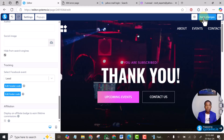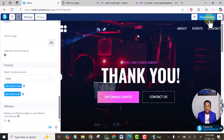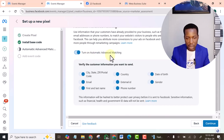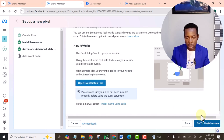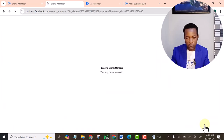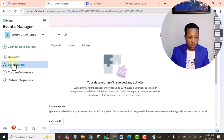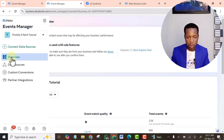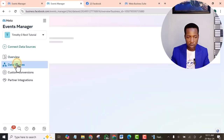Your Facebook Pixel and Conversion API are now set up. Click Continue, turn on Automatic Advanced Machine Learning, click Continue again, then click Go to Overview.